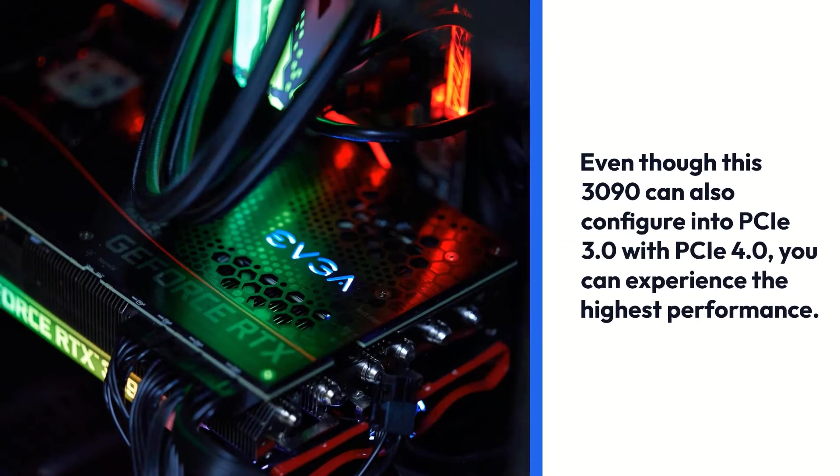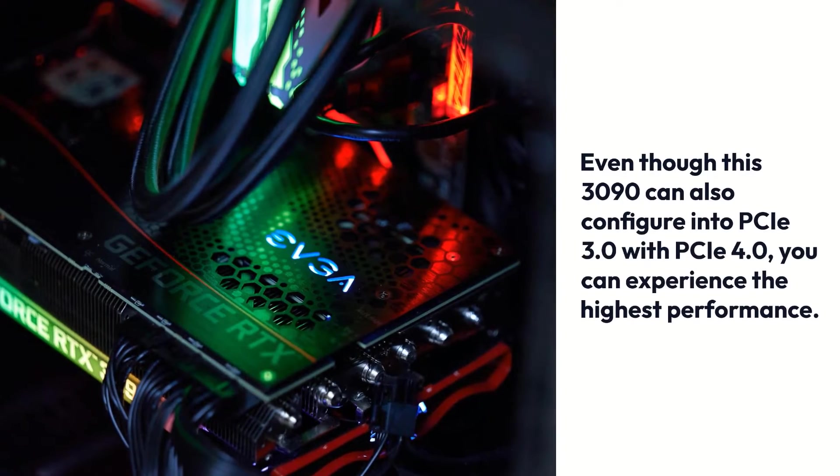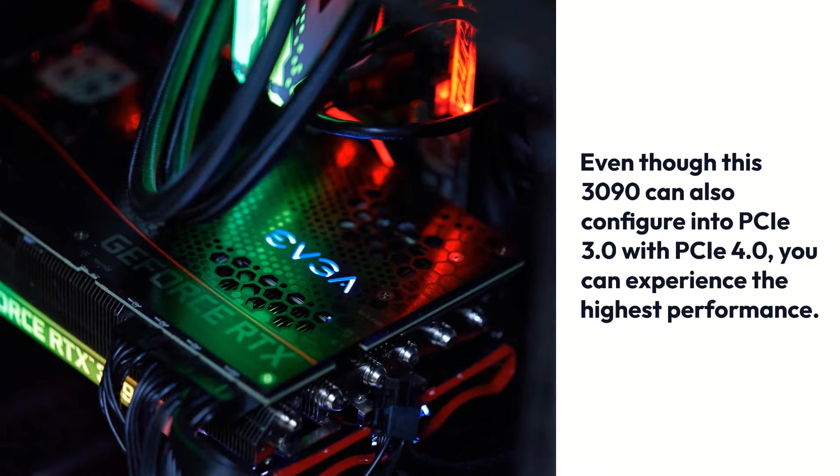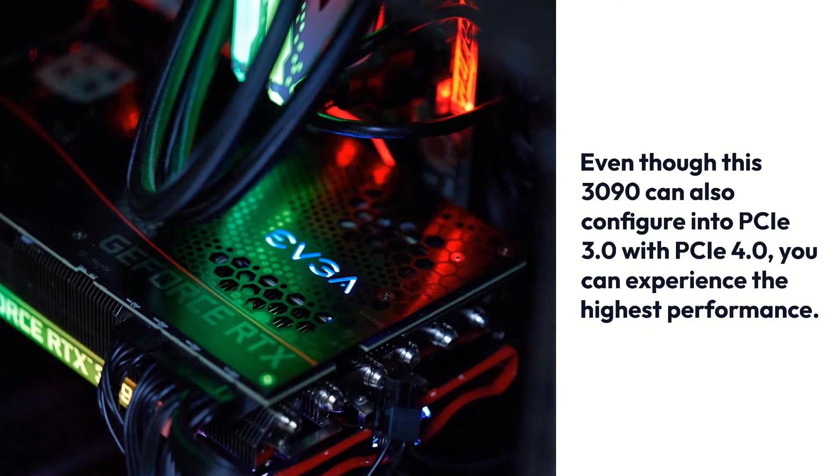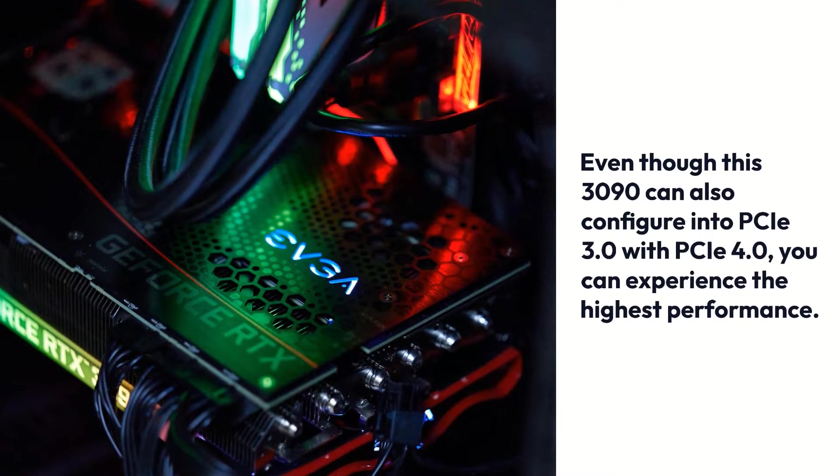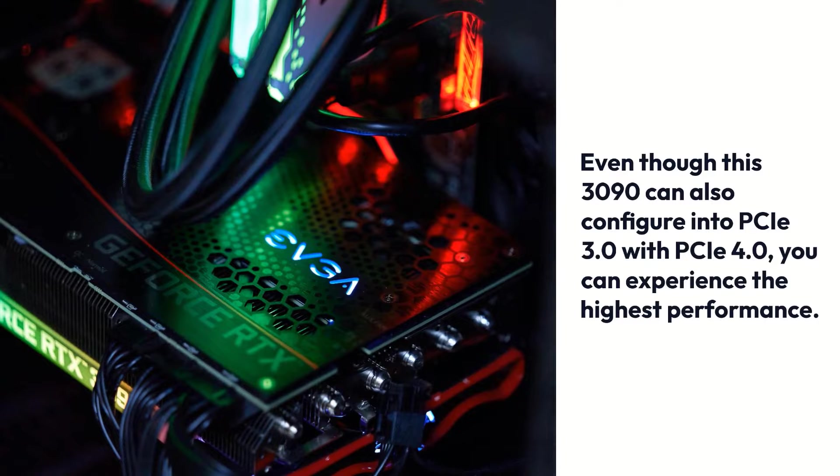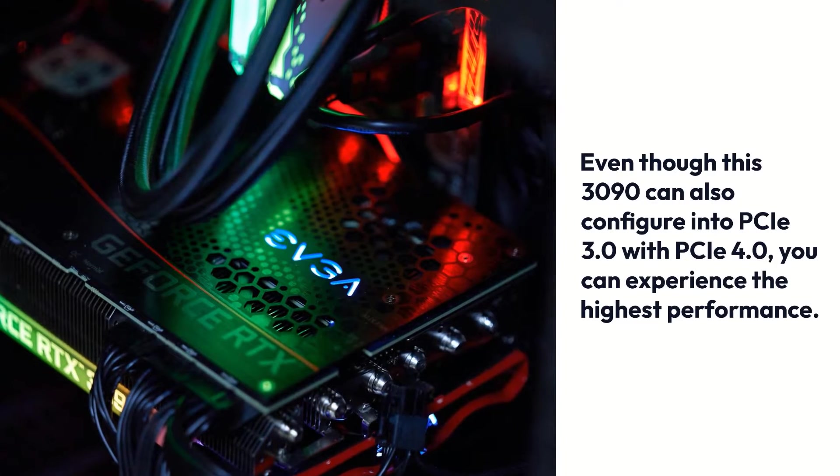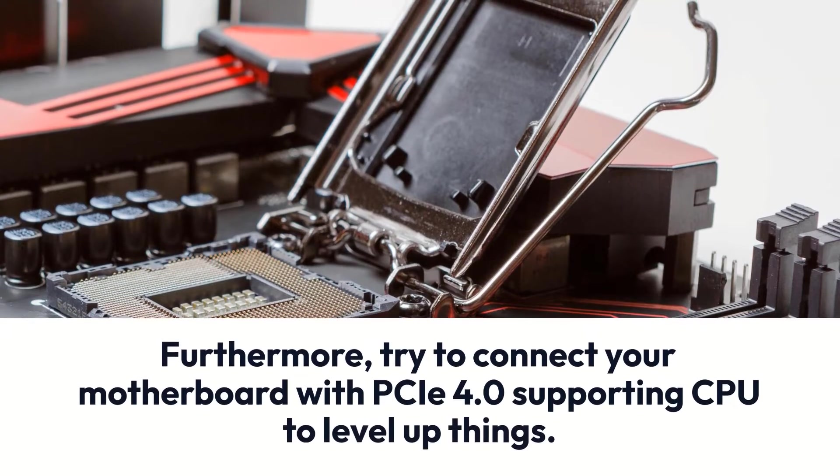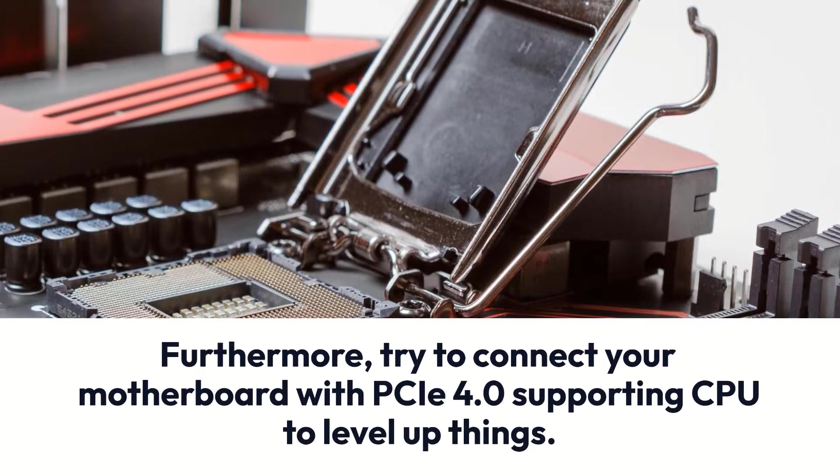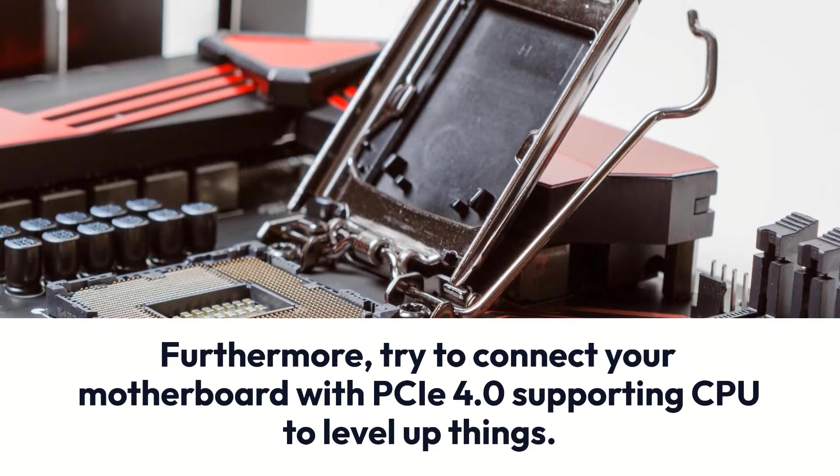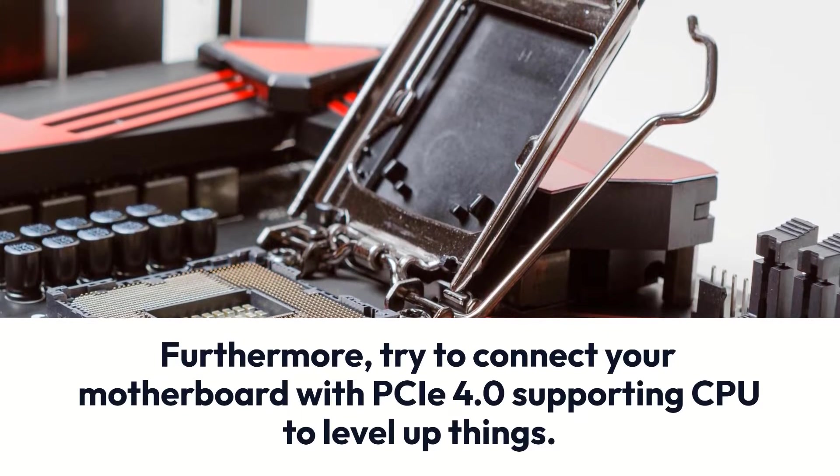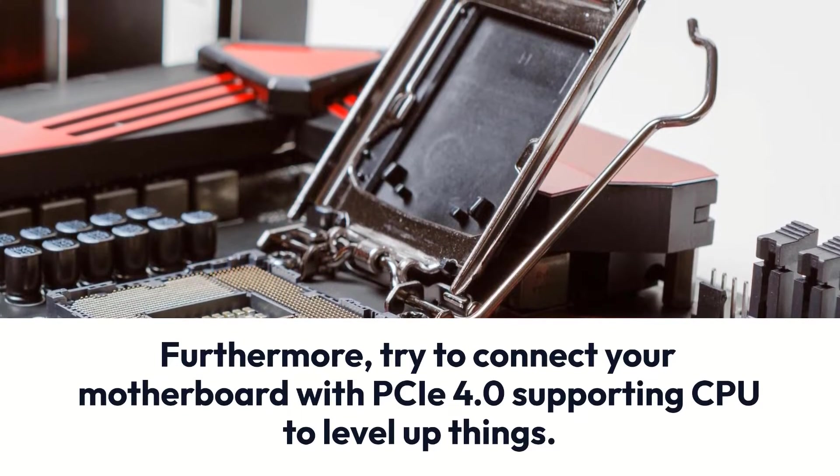Even though this 3090 can also configure into PCIe 3.0, with PCIe 4.0 you can experience the highest performance. Furthermore, try to connect your motherboard with PCIe 4.0 supporting CPU to level up things.